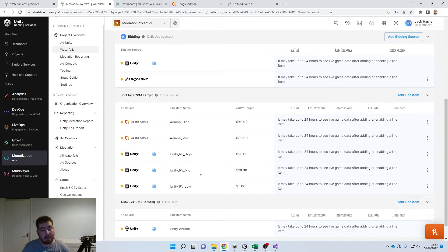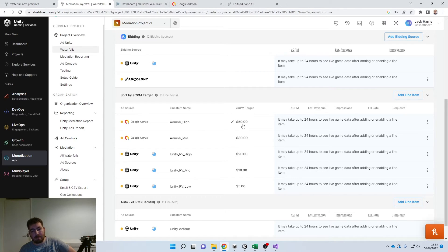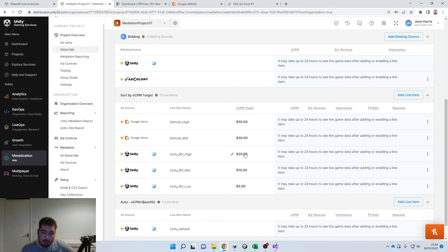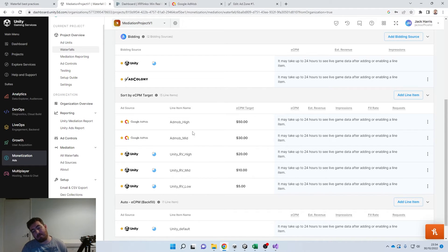So the way the eCPM target line works: when you load a request for an advert, it will first go to Google AdMob and say 'Hey, have you got anything for fifty dollars?' AdMob says no, so we go back and say 'Have you got anything for thirty?' They may say yes, at which point we display the advert at around that target. If they say no again, we go to Unity and say 'Hey, have you got one for twenty dollars?' And so on — it literally waterfalls down, saying no, no, yes.